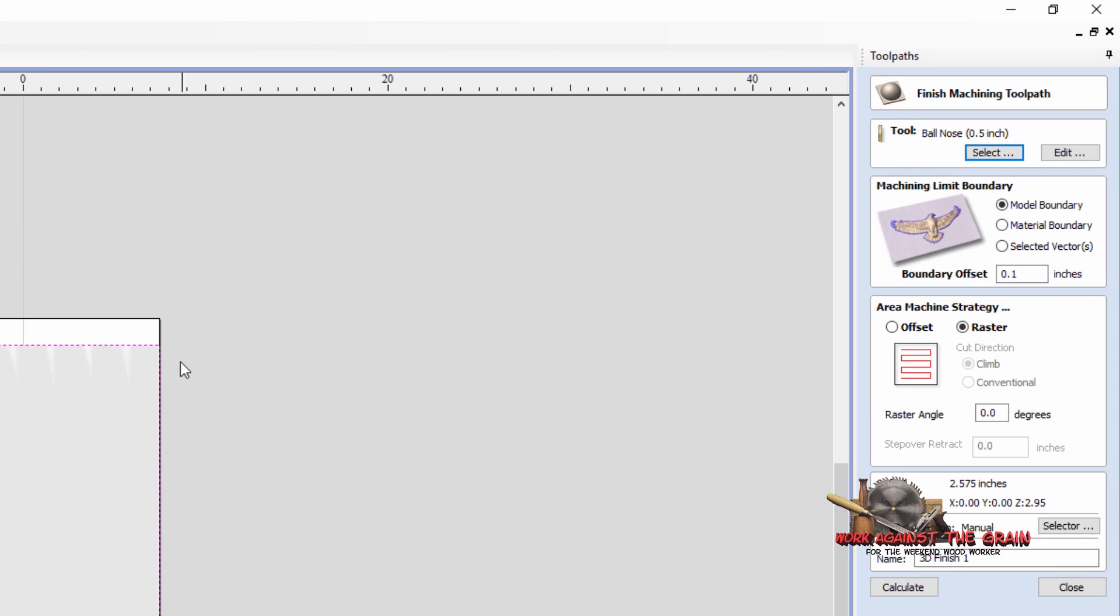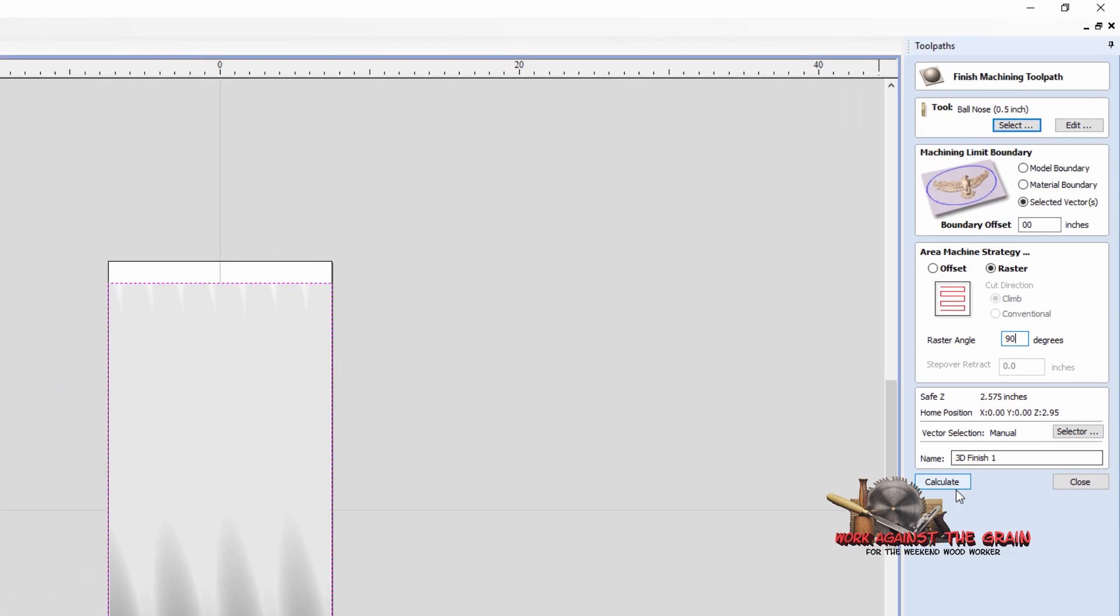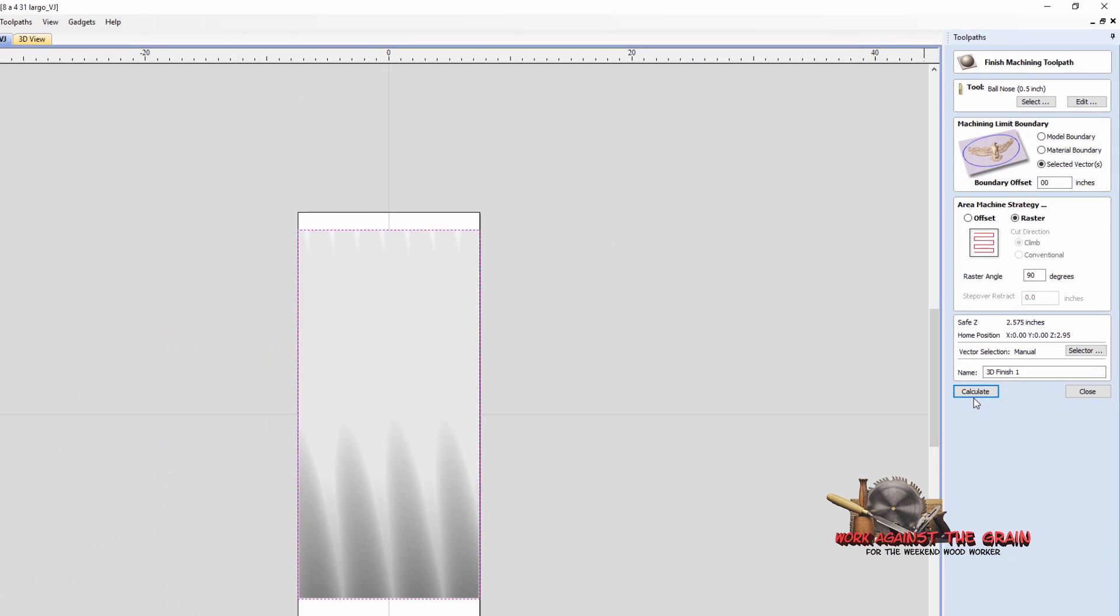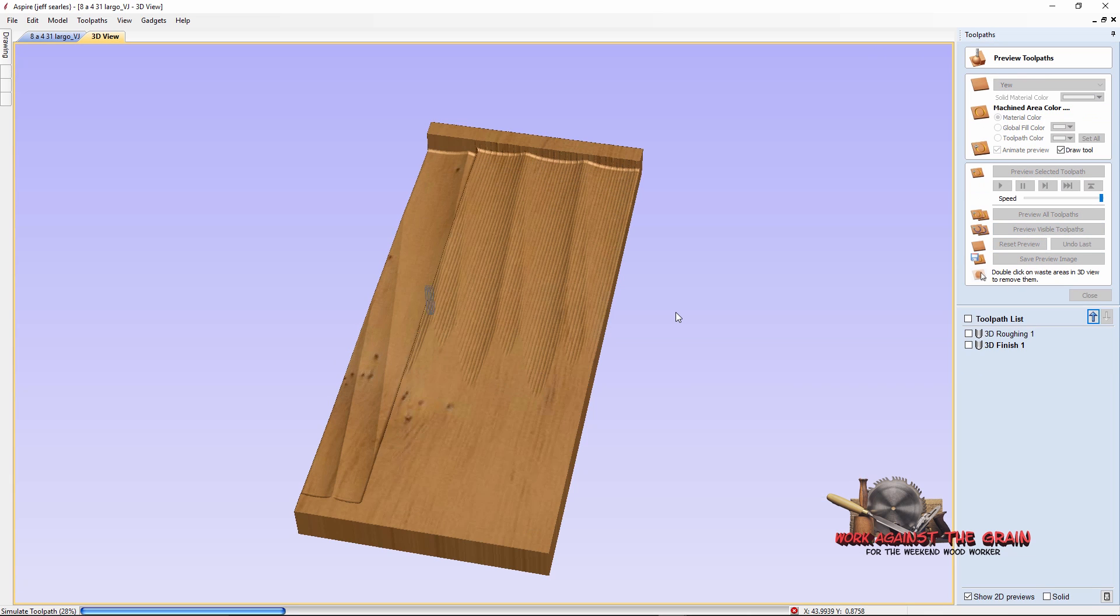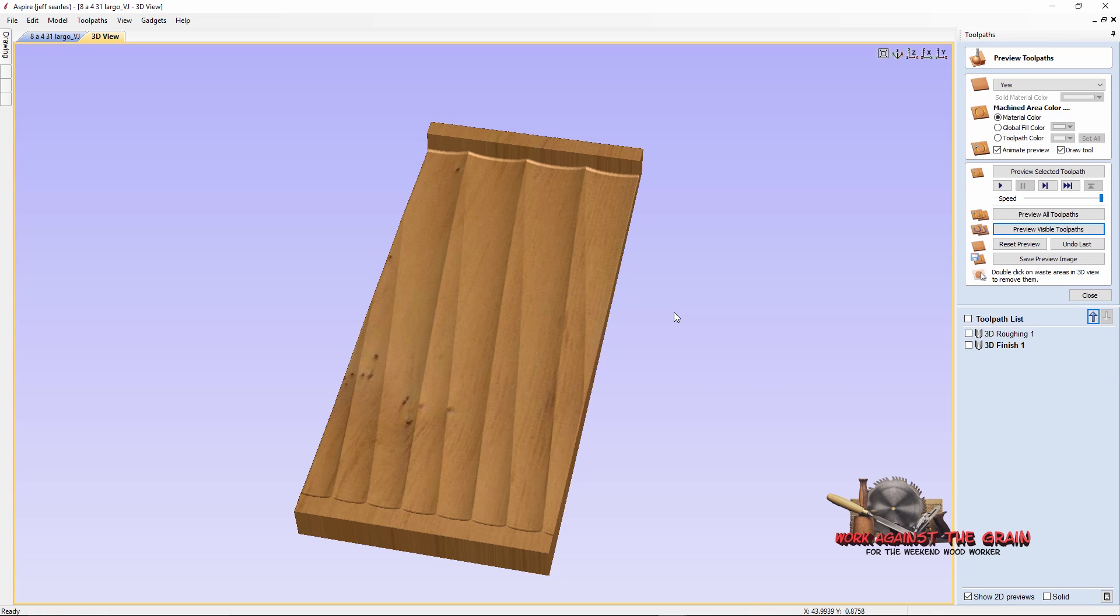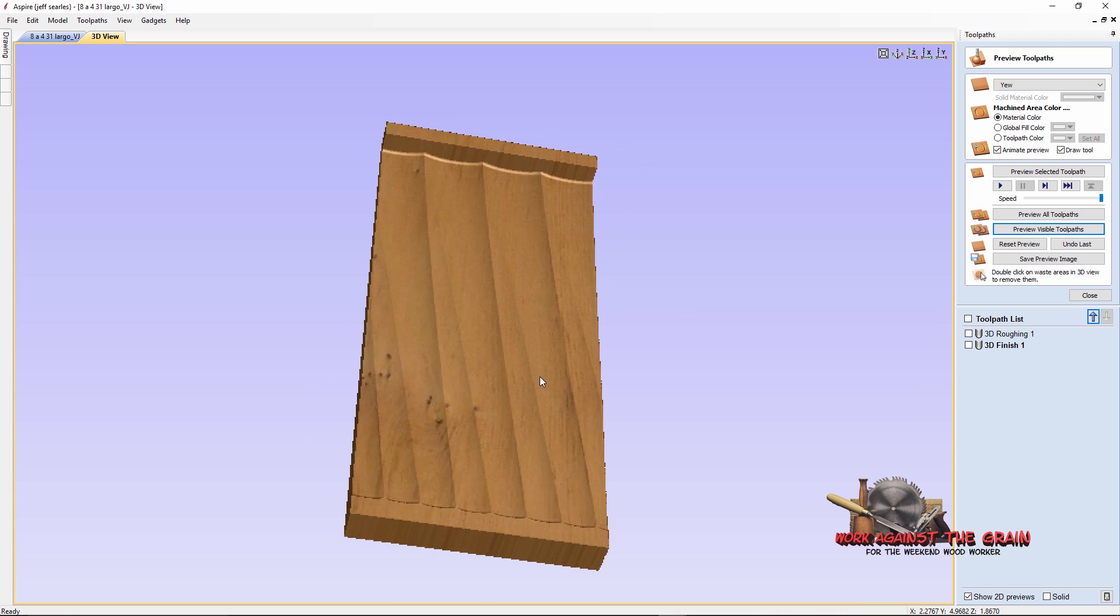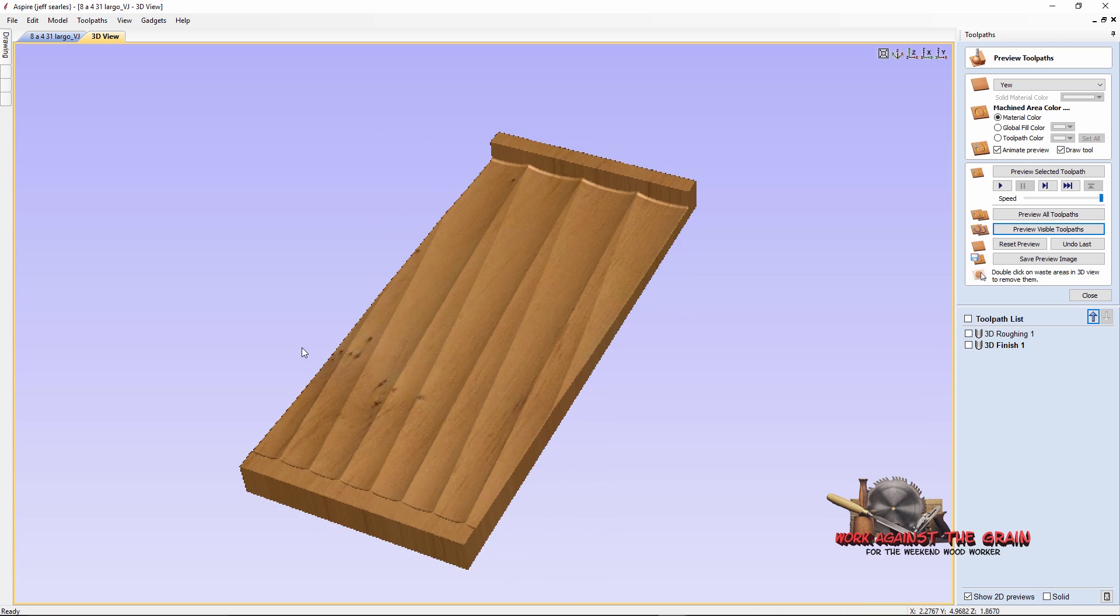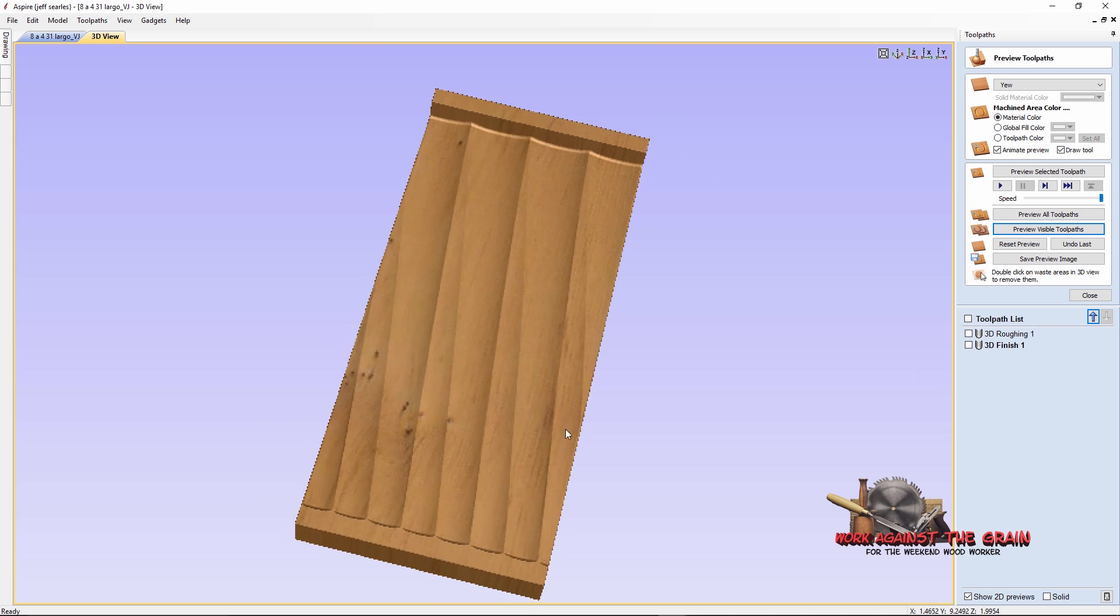Then what I did was came to the finish and originally we were using the model boundary and again I did the selected vector. I did no boundary offset. I did a raster and because my recoil runs in the Y direction, I've got a raster 90 degrees and calculate. And preview that toolpath. So if I was using a flat piece of material, that comes out great. And I will tell you that utilizing this setup as you'll see when I show you the machining video, it machined okay that way.